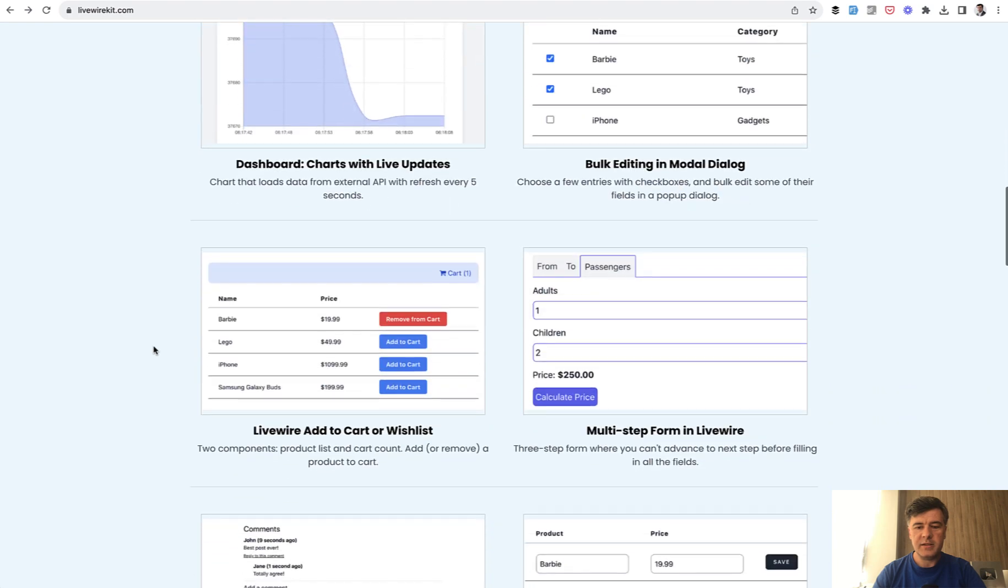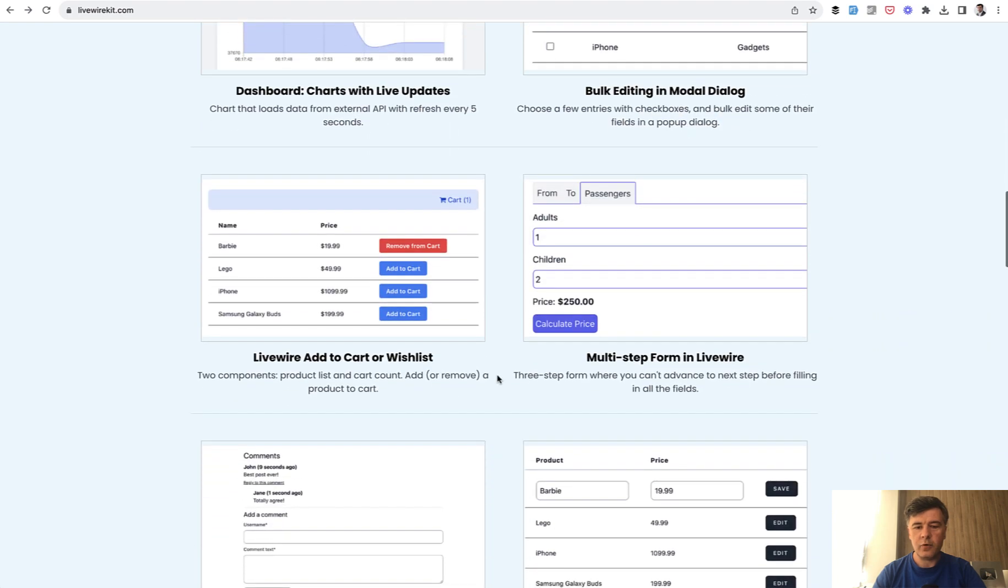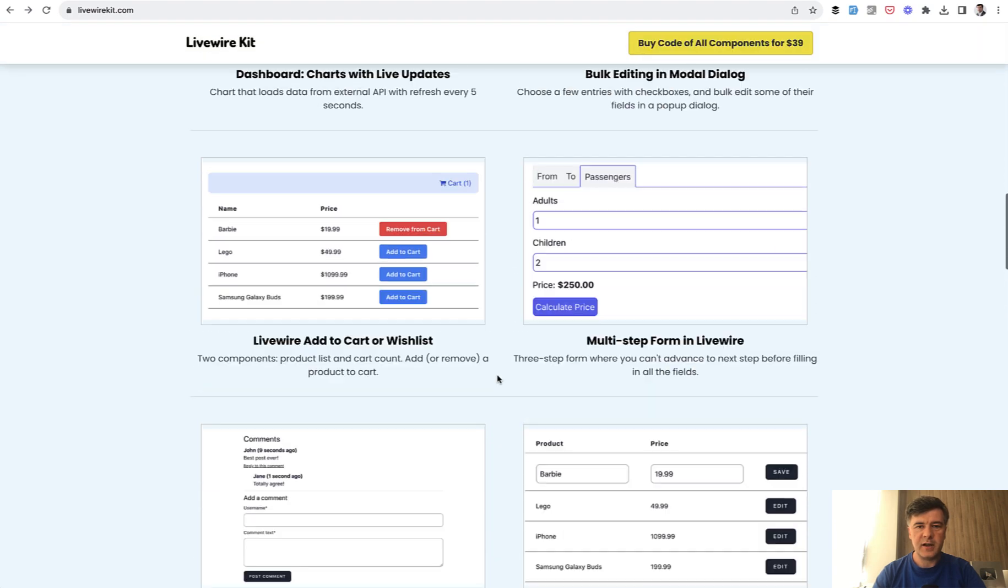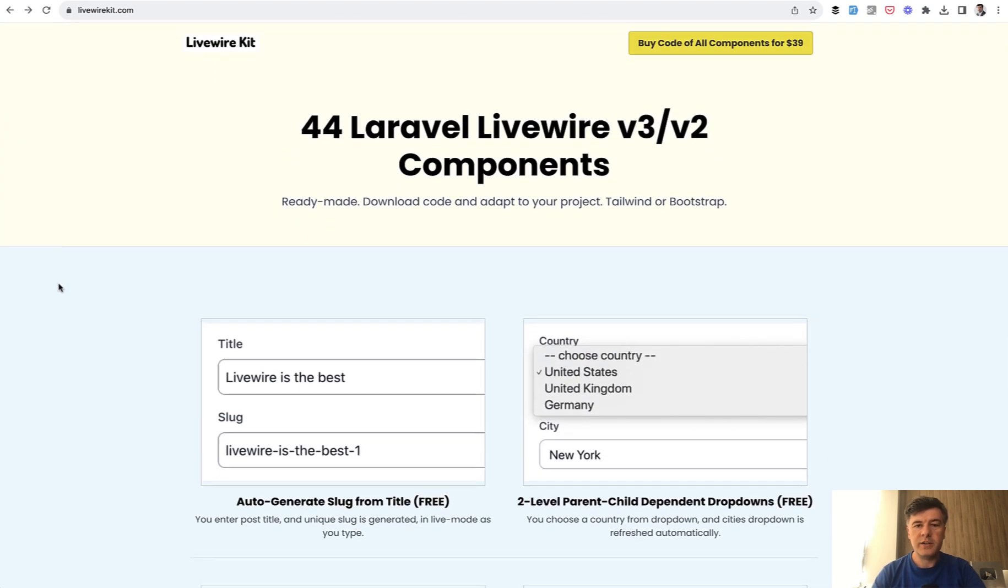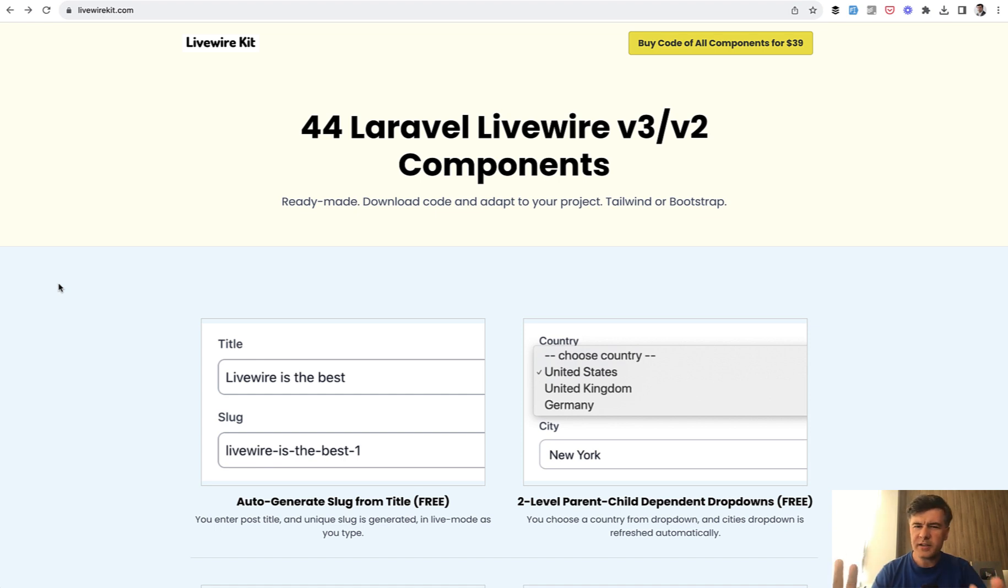But then it became more complex with model windows, live updates, multi-step forms, and stuff like that. So we ended up with 43 at the time components. In fact, it started with 20 components or so, and then I added on top.